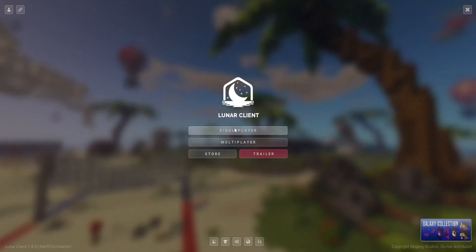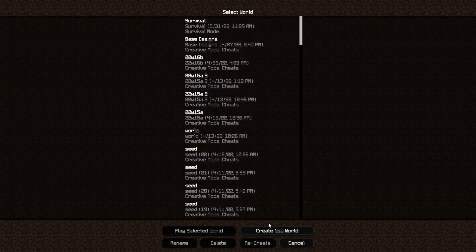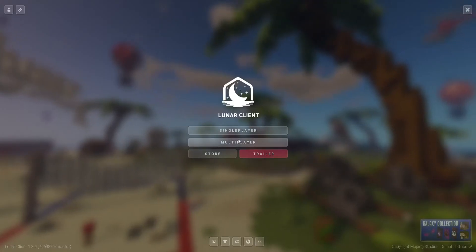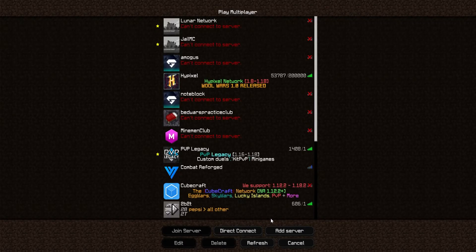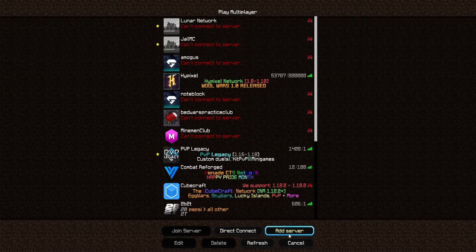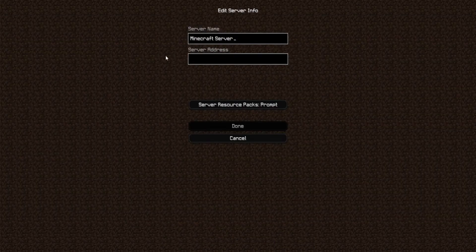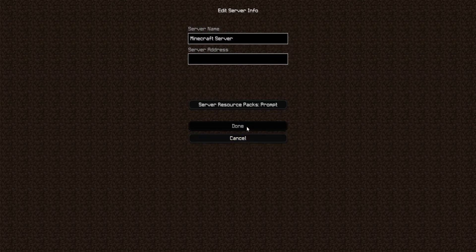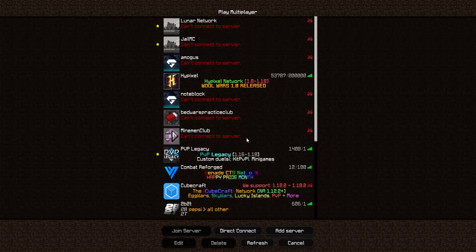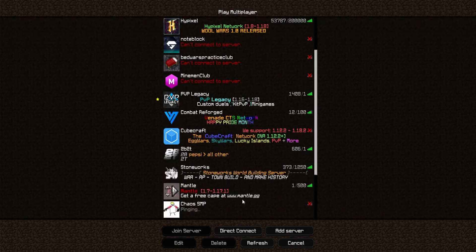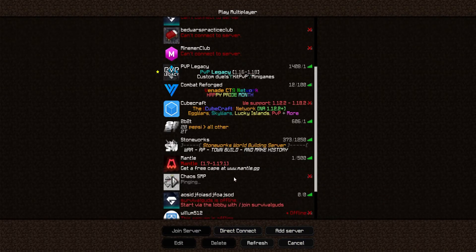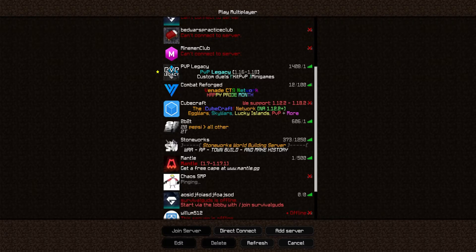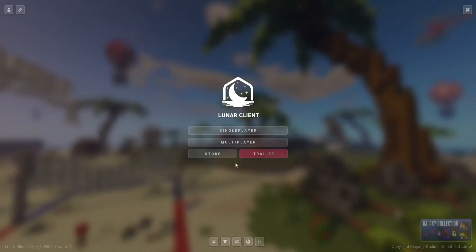And then single player for your normal worlds. It's multiplayer to join the servers, add server, and type in the server name and IP over here and click done once you're done. Then find it from this list and then click on the page to join.